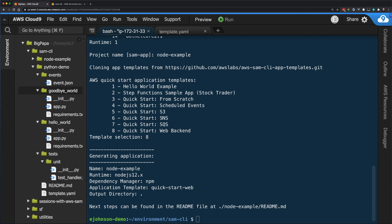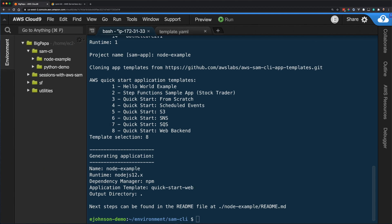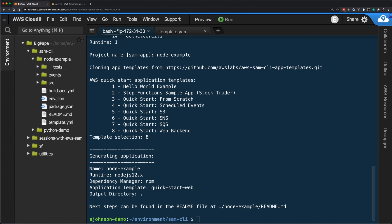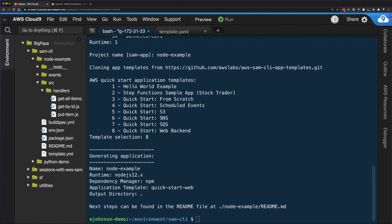As I look at the structure for this new application, I can see that I now have a generic SRC or source folder instead of the Hello World folder. Within this folder, I have another folder called handlers that contain the source code for three different Lambda functions: get all items, get by ID, and put items. I can also see that the package.json file is now in the root of my project. If you're not familiar with the package.json file, this is the file used by the node package manager or npm to manage dependencies for the application, much like the requirements.txt file in Python or the pom.xml file in Java.